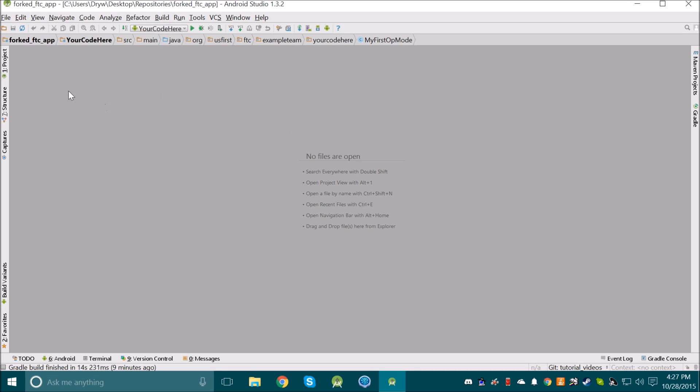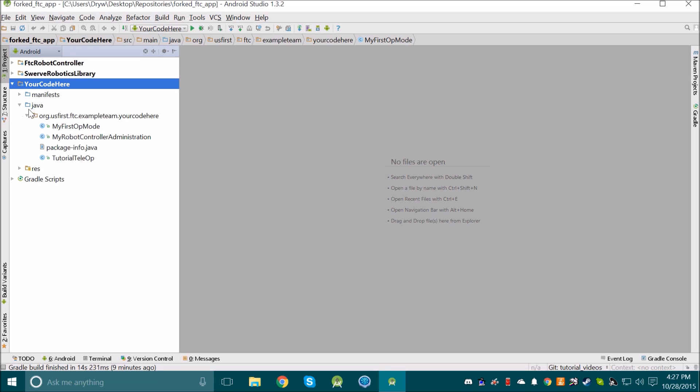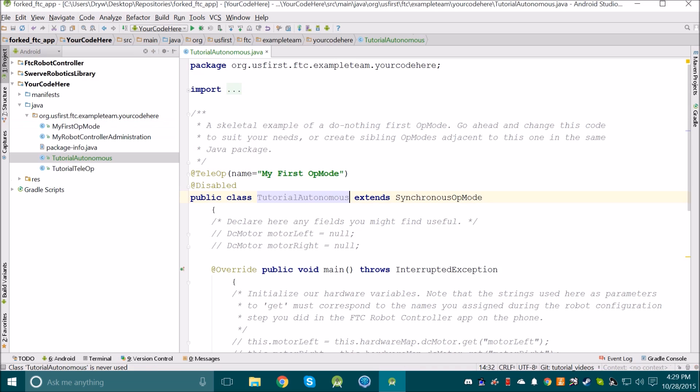Then, if the file tree isn't open, click on the Project button on the left. Then navigate to where your code is. We need to make a new file for our Autonomous Program, and the fastest way to do that is probably just to copy my first op-mode.